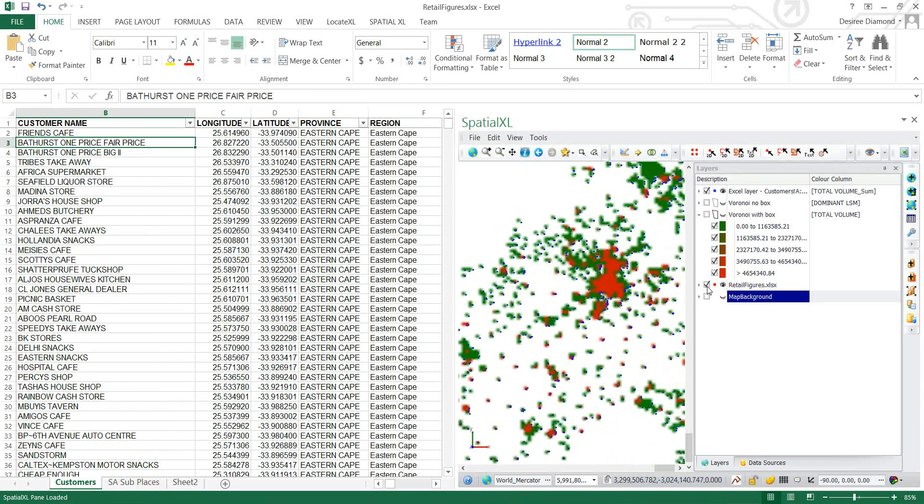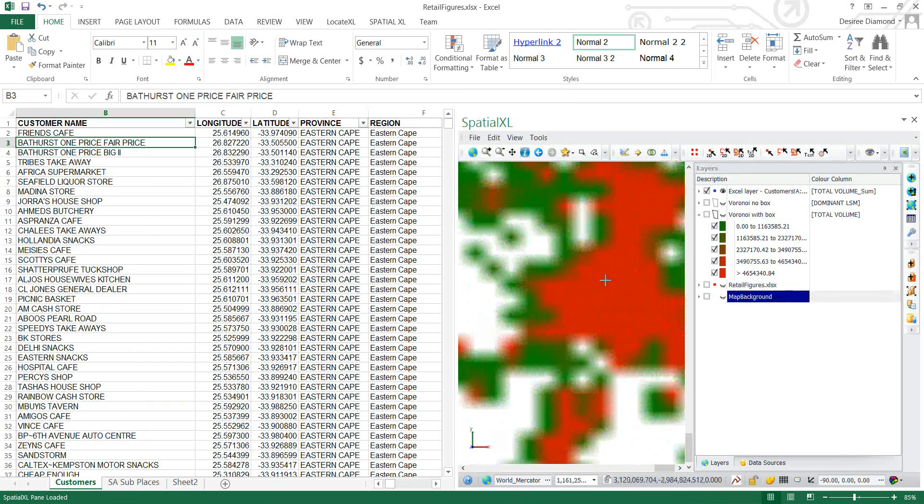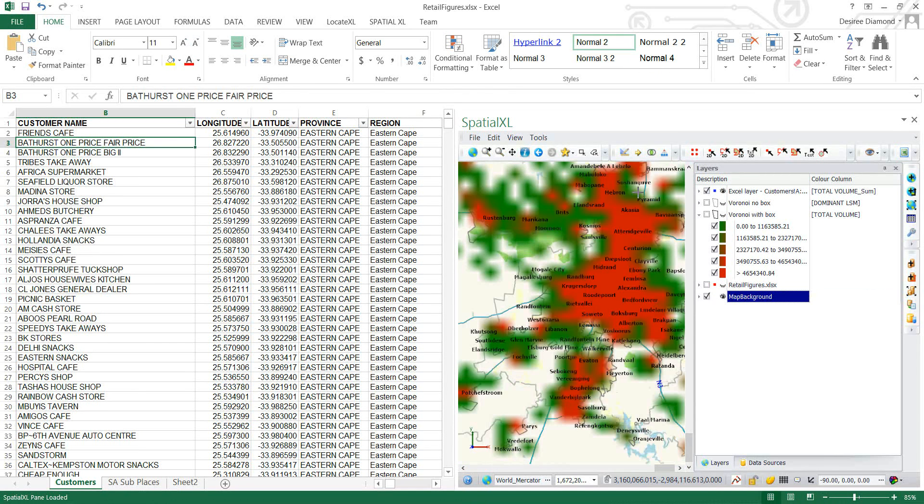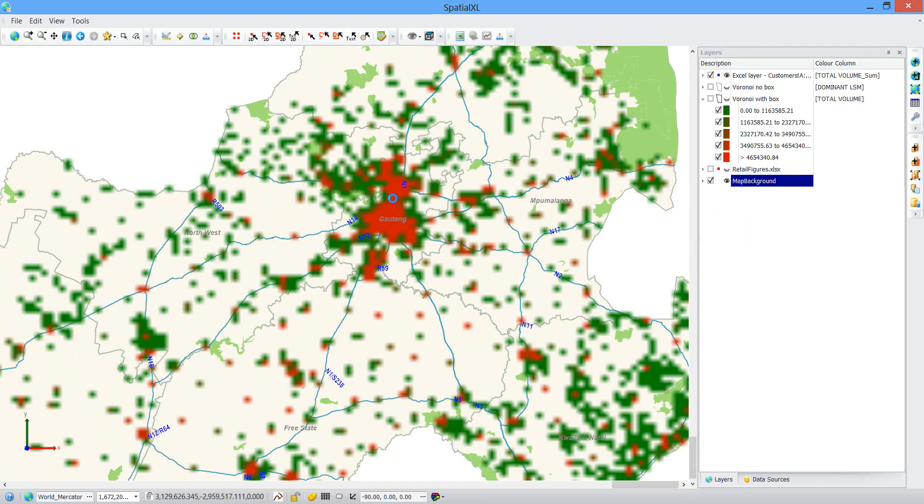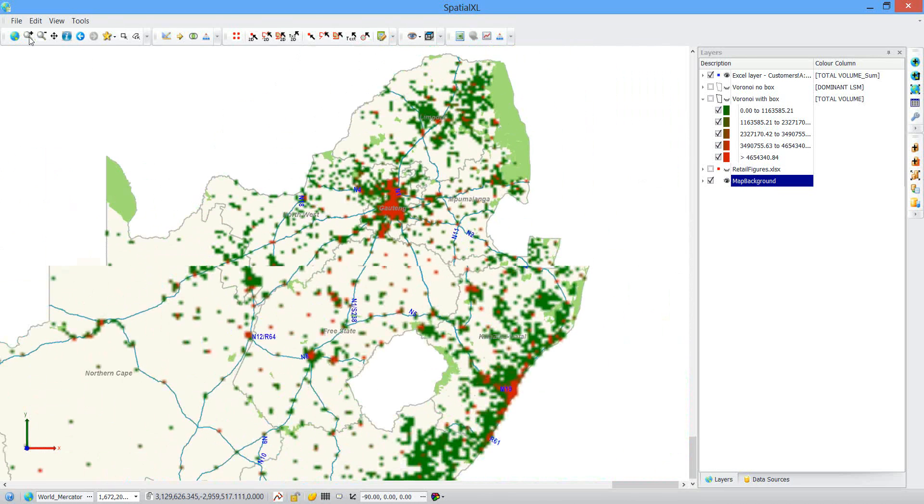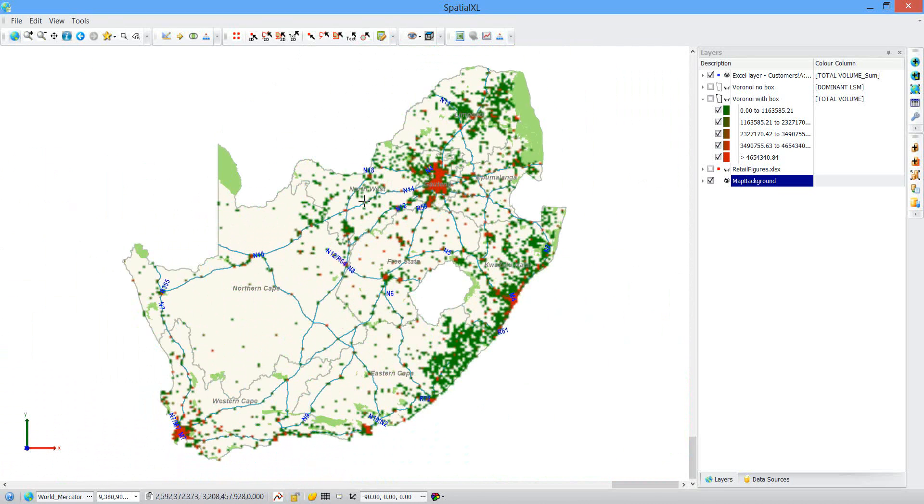I'm just going to turn off my points. And turn on my map background. Let me just pop this out for a moment. So you can see how the total sales volume looks across the country.